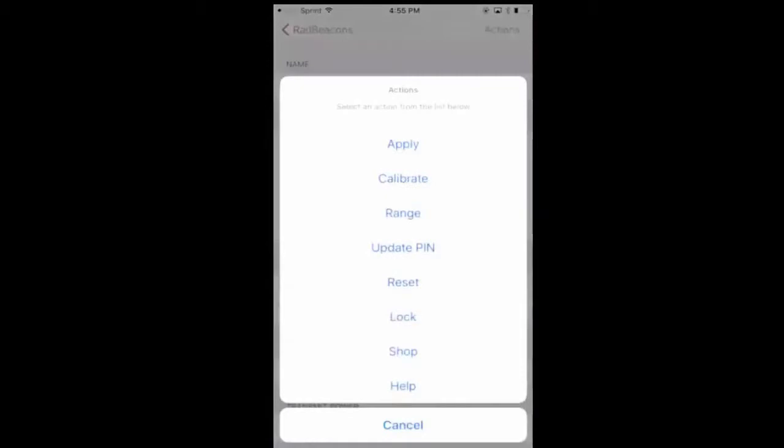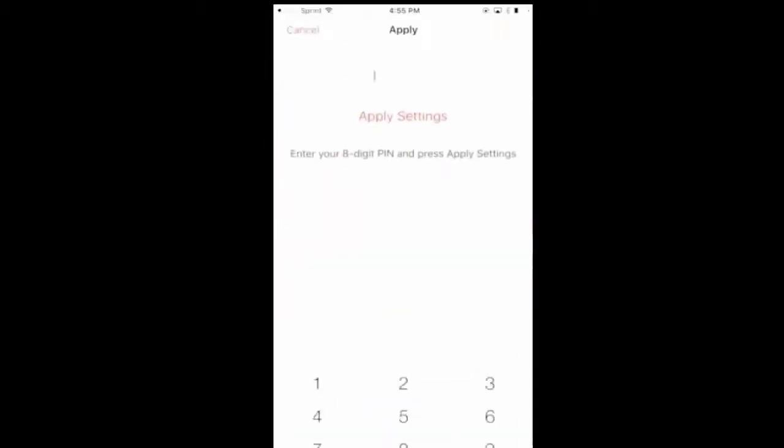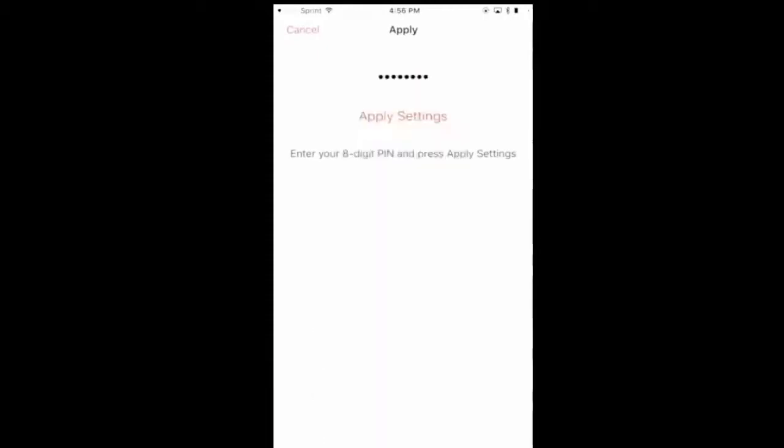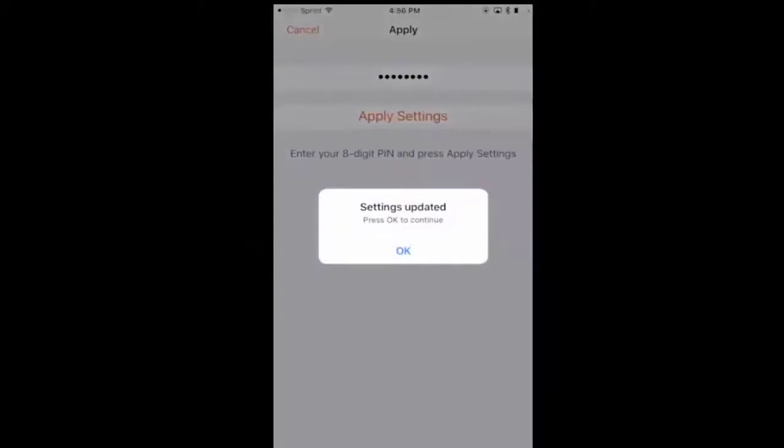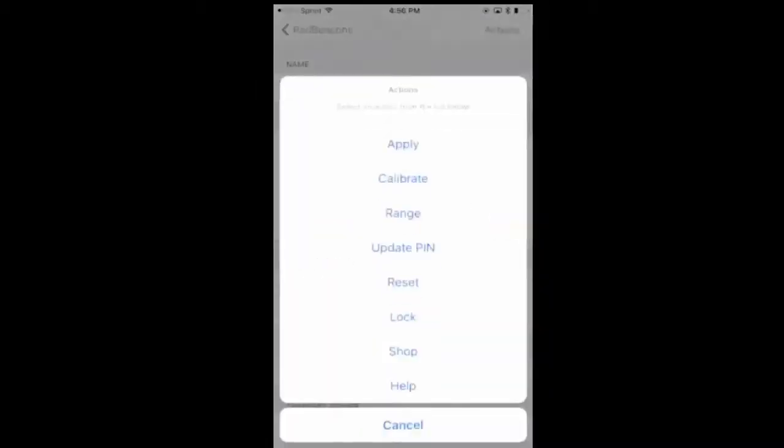Simply click apply, enter the eight-digit code, hit apply. You have now set up your beacon.